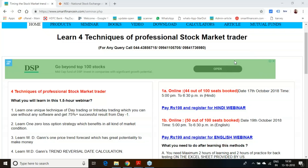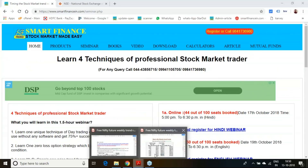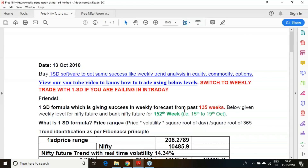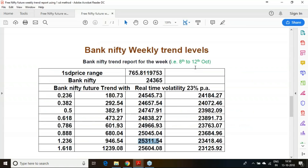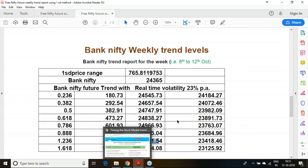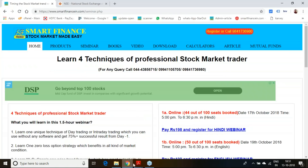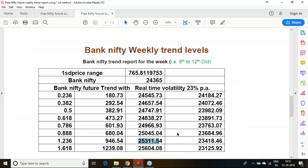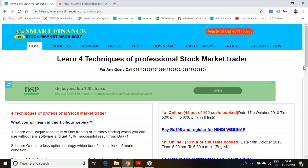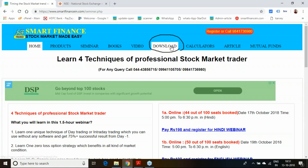Good morning. In this presentation I am going to release the weekly trend report for the Nifty and Bank Nifty for the coming week, which will be valid from 15th to 19th of October. We have also given last week's trend report, and if you downloaded it from our website you would have experienced the success of this report. Every week we release the trend report and you can download it from the download link on our website.